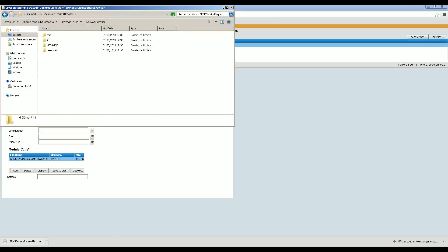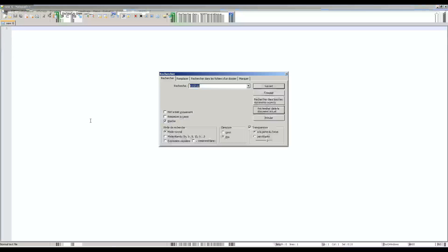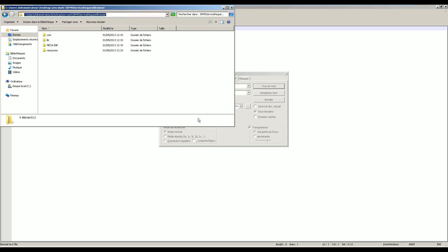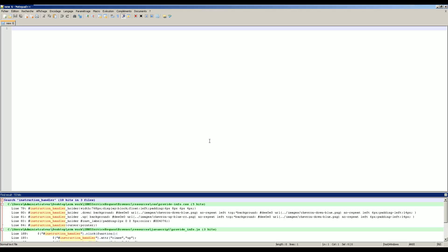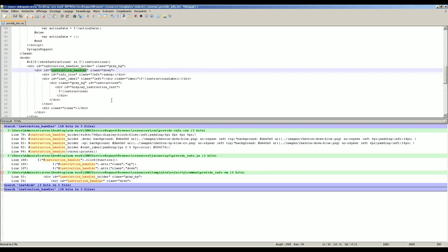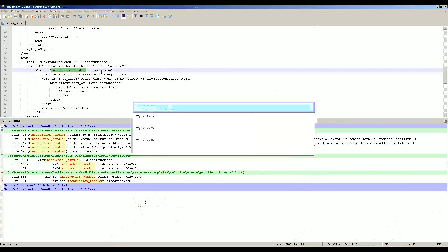Now we are looking for "instruction handler" — basically something changes the class of the div. So we search for "instruction handler" to see what we find. We found several things: we found the CSS, we found a JavaScript file, and we found a VM, which is a template. So basically the template is what is displayed — it's just an HTML template where you can find the instruction handler.